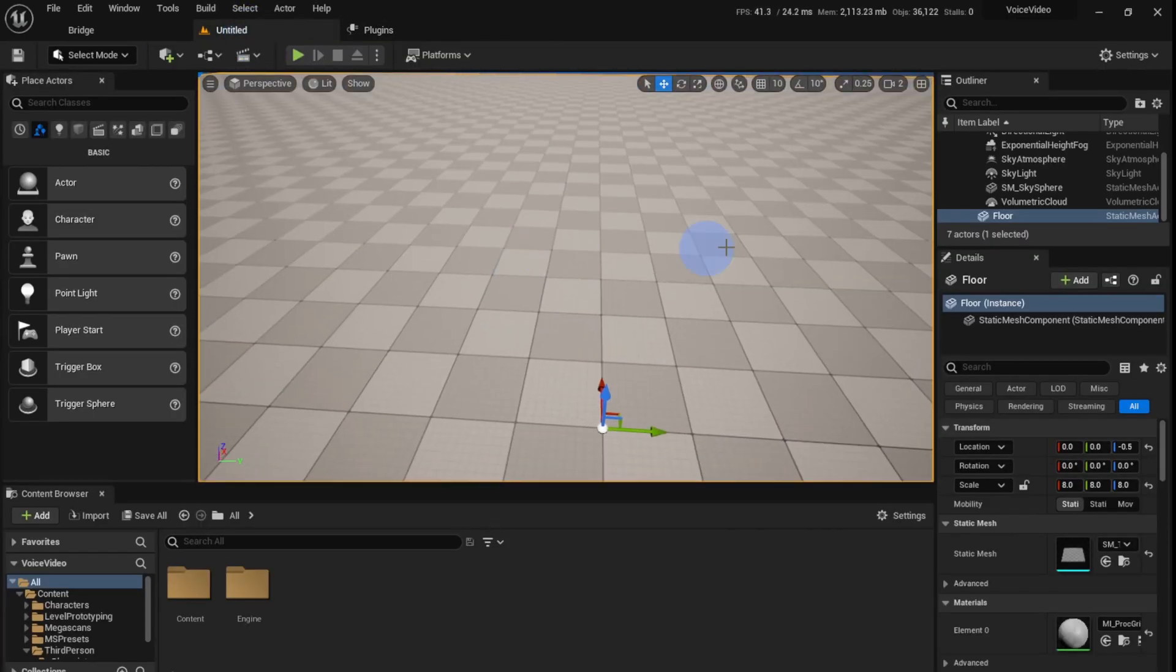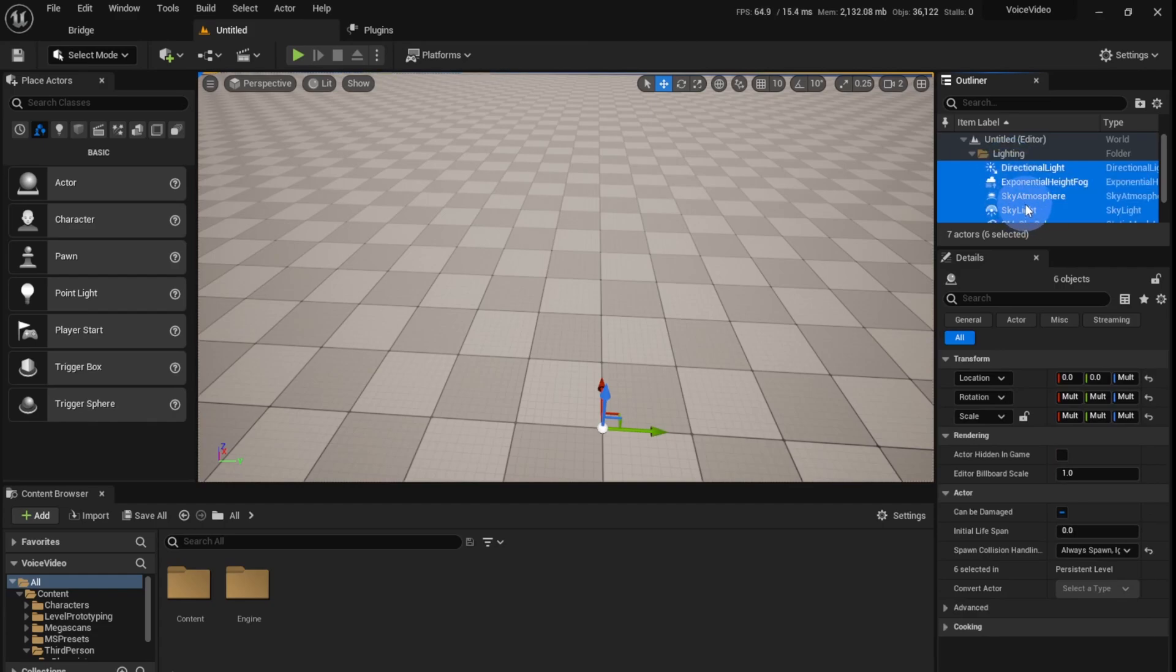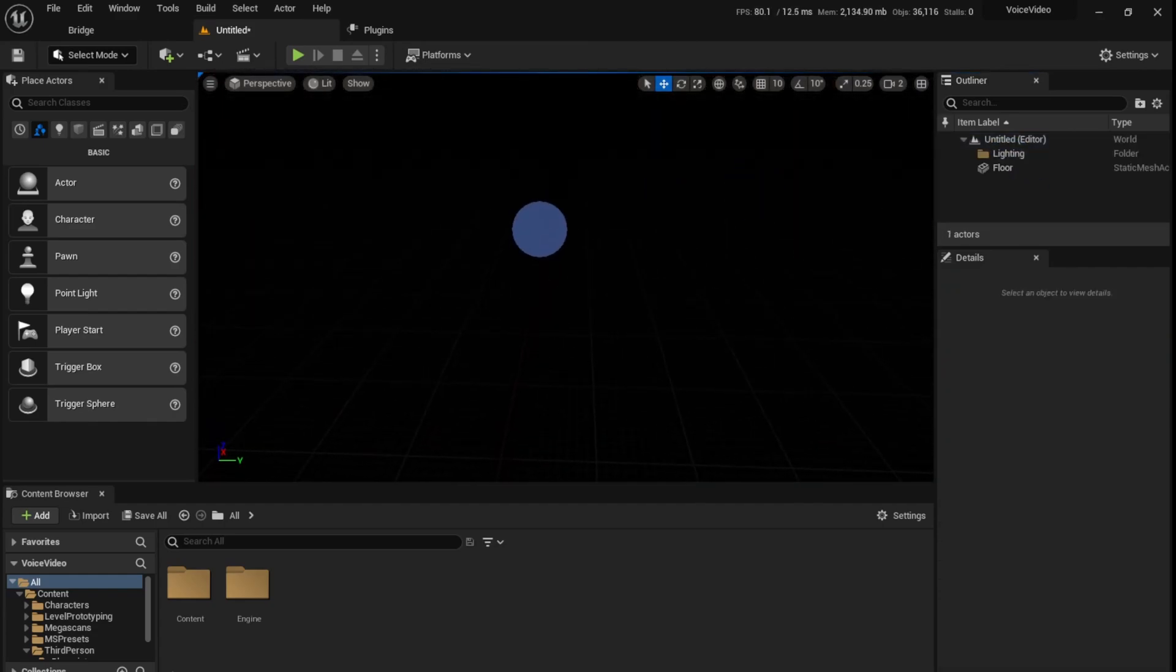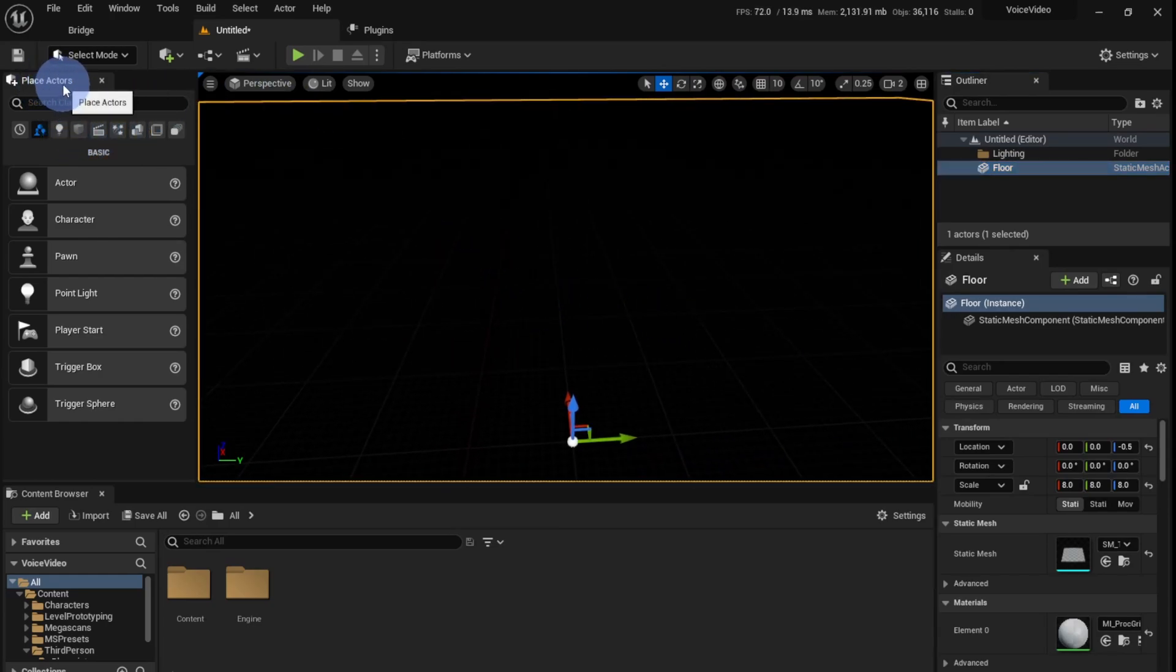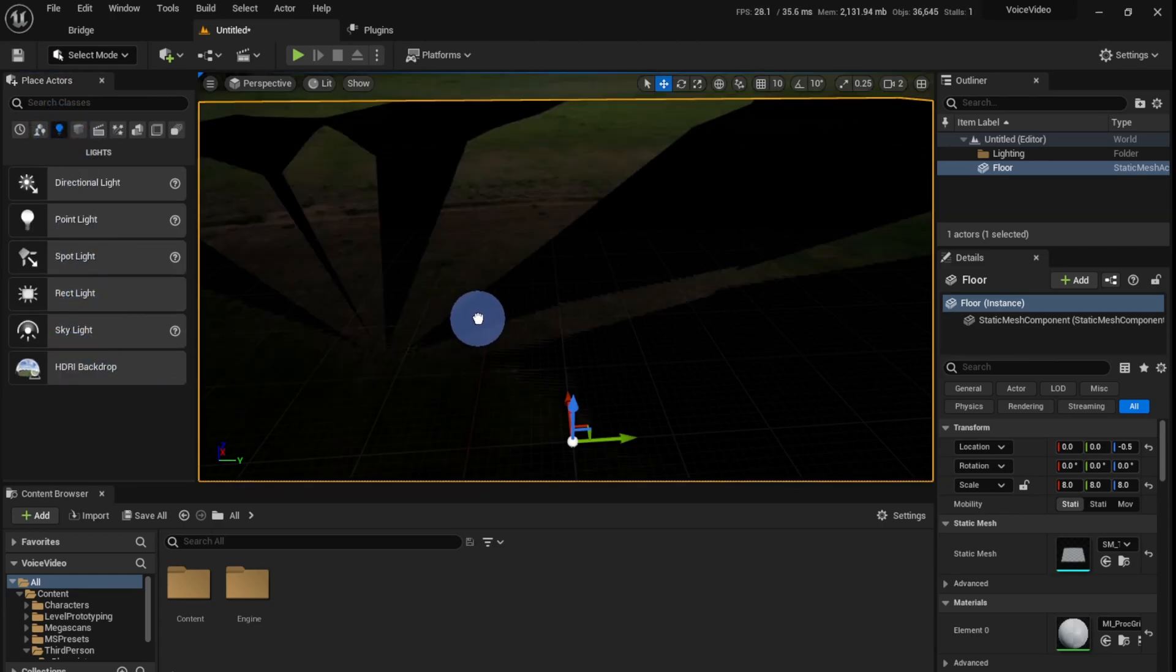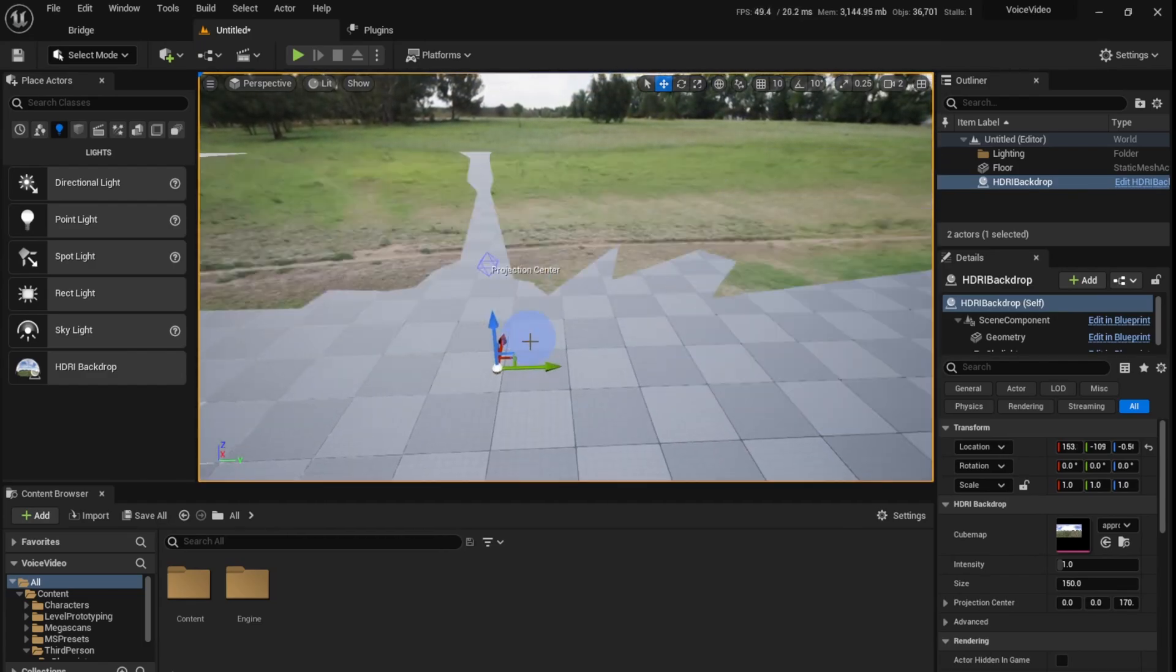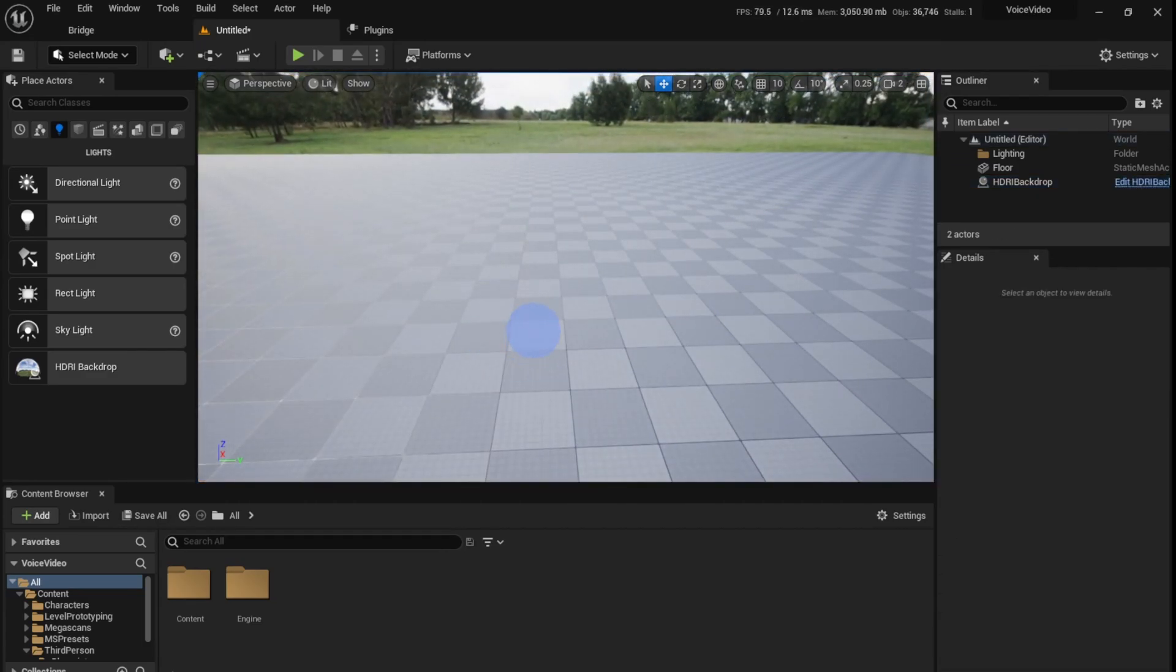I'm going to start with selecting everything in my scene and hitting delete. It's going to turn black. Now I'm going to go to the Place Actors panel, go to Lights and click on HDRI backdrop and drag it into the scene. If you get any weird glitching, just adjust the height of this.